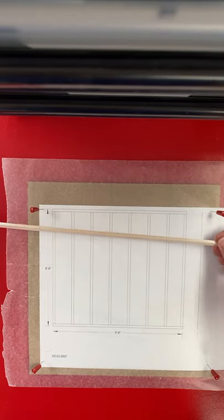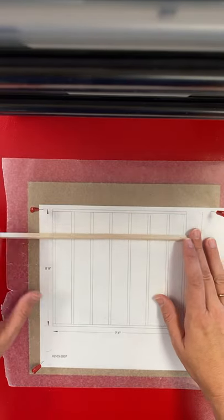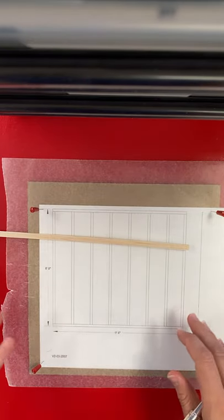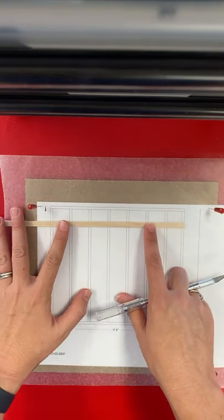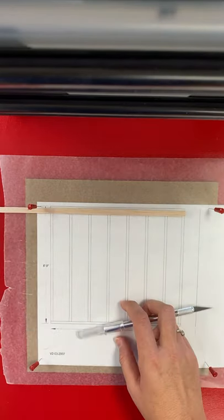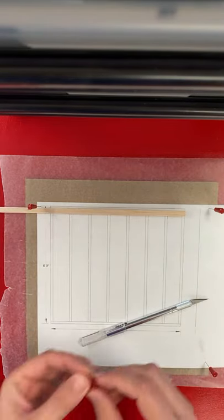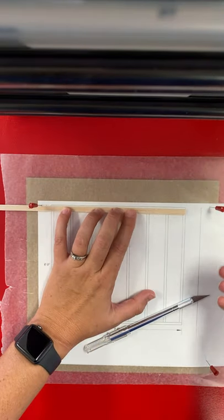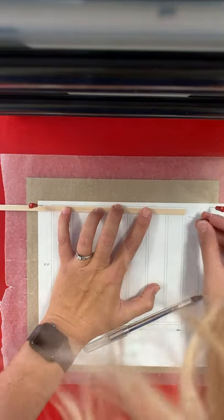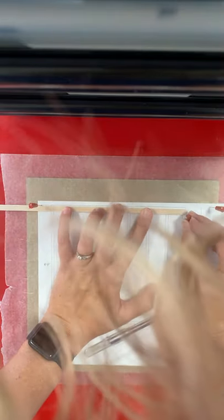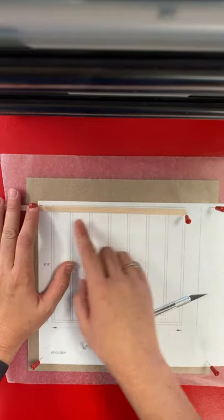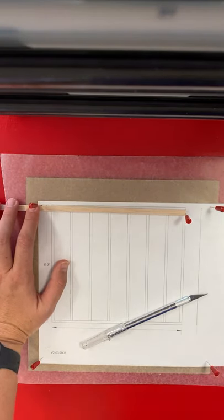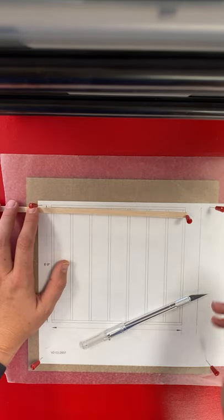Now, how it works is you could, with your scale, measure all the lengths, or since you have the plans, what you can do is you can line up the balsa wood. So hopefully you can see this. I'm going to put a pin right here towards the end, and I'm going to bump my piece of balsa wood to it. Then, on the left-hand side, I'm going to mark where my cut needs to be.